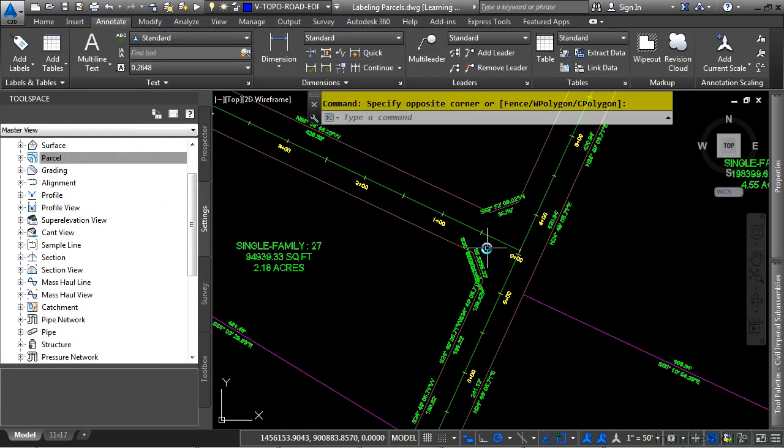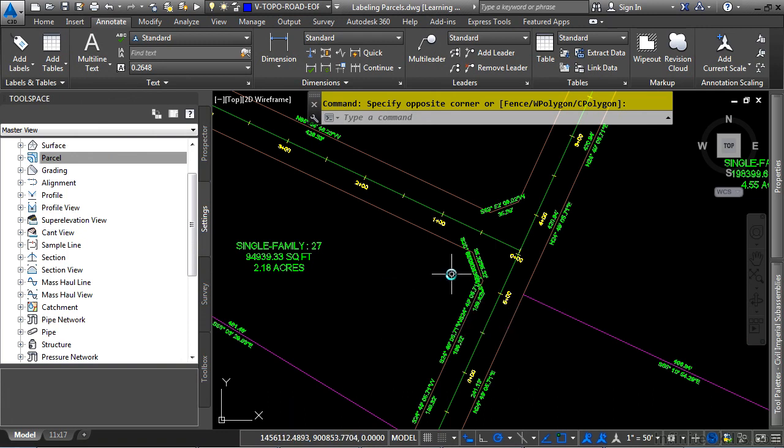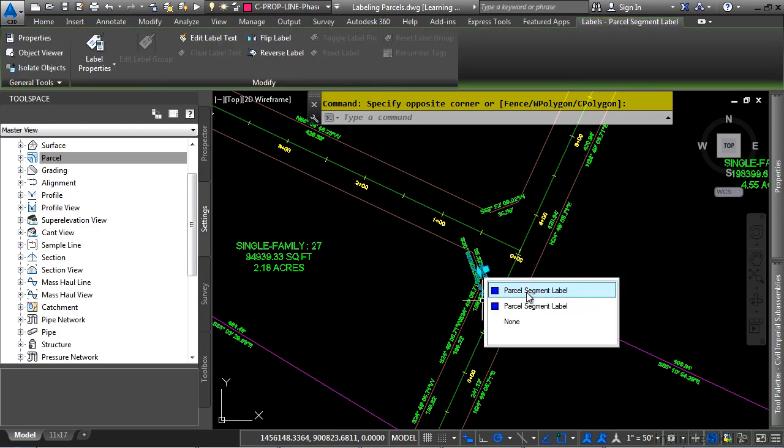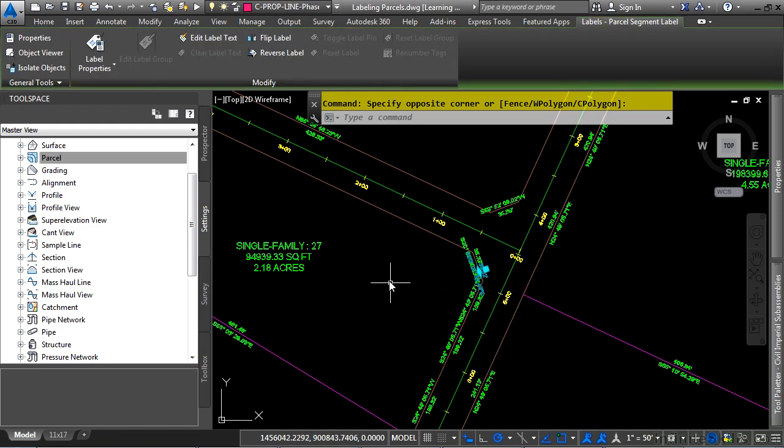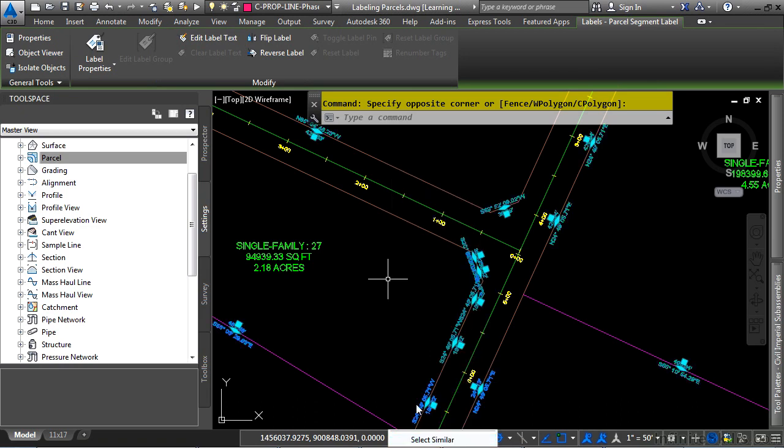If we look at our drawing, our labels look very sloppy. This happened when we created the parcels and we automatically added labels. Let's go ahead and remove these, and then we can neatly put them in as we need to. Select one of the labels, then right-click and choose Select Similar. Delete them.